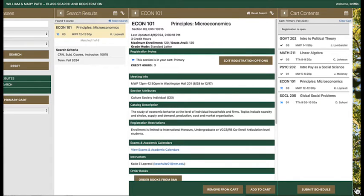Courses in your primary cart display with a blue cart icon. If there are any registration errors, they will display with a black or yellow triangle icon.